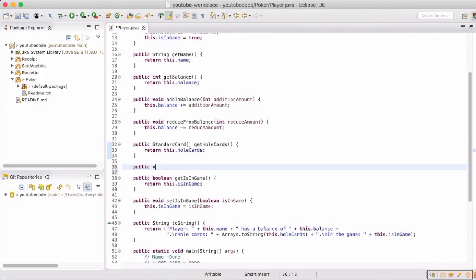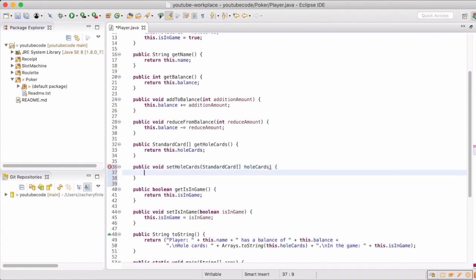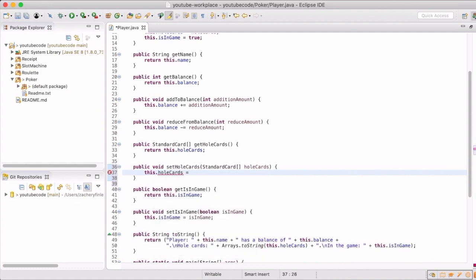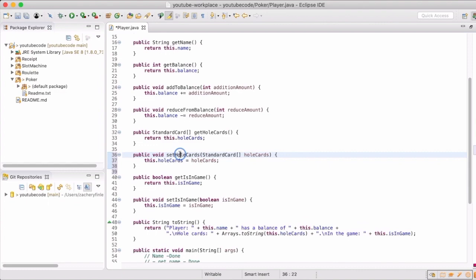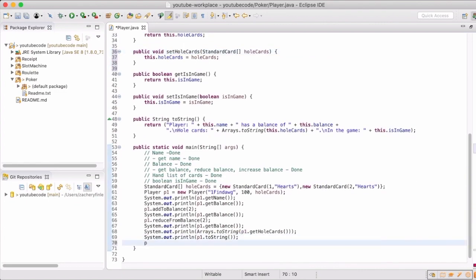I realized that we didn't have the ability to reset or set new hole cards beyond initialization when you create a player. So we want to add a method that will allow us to set new hole cards so that the same player can play multiple rounds without having to create a new player instance.